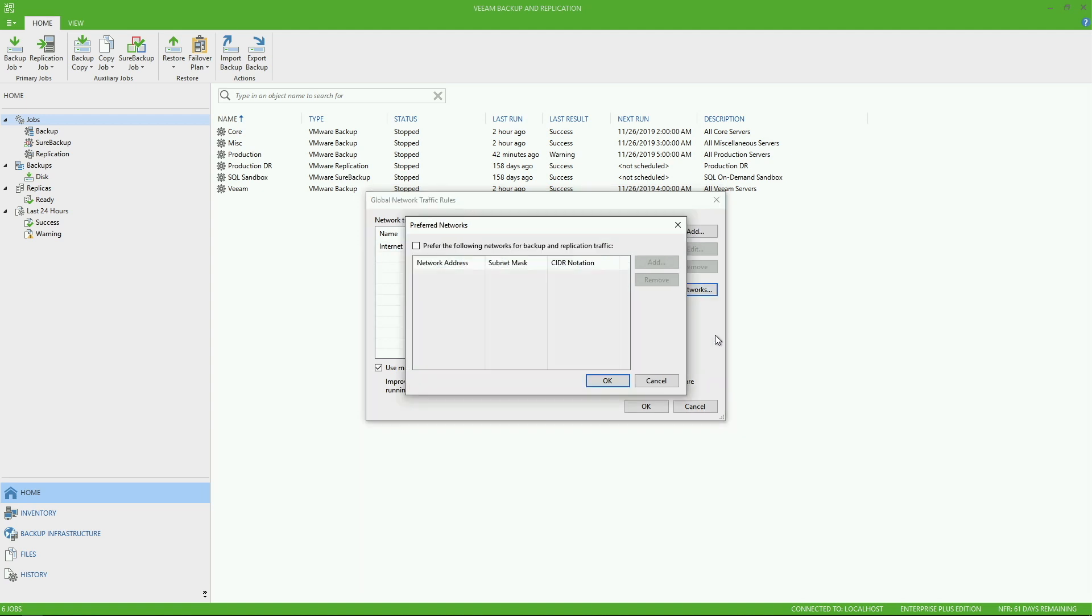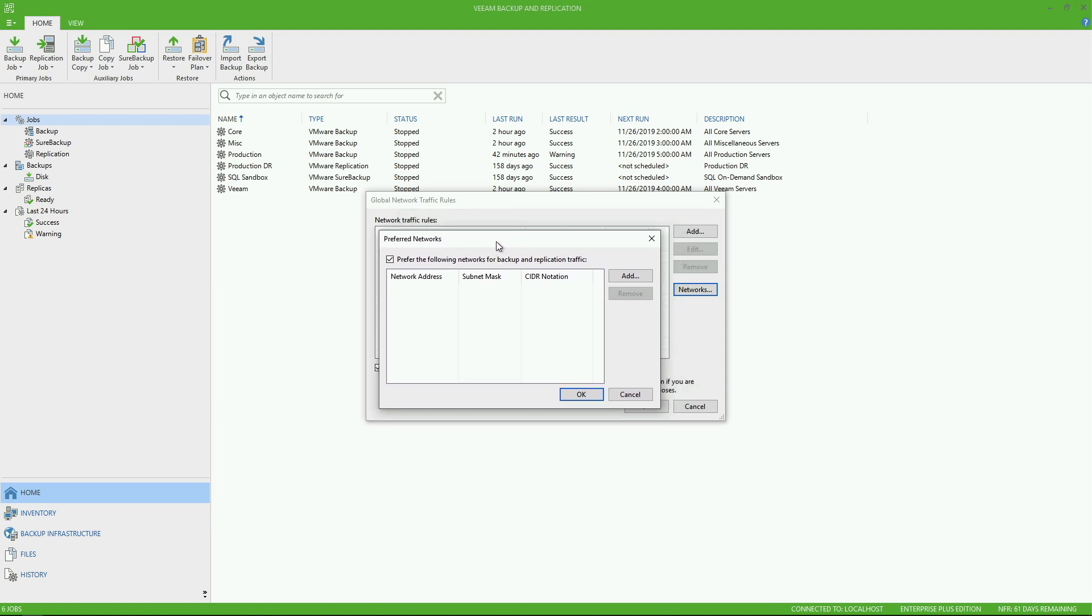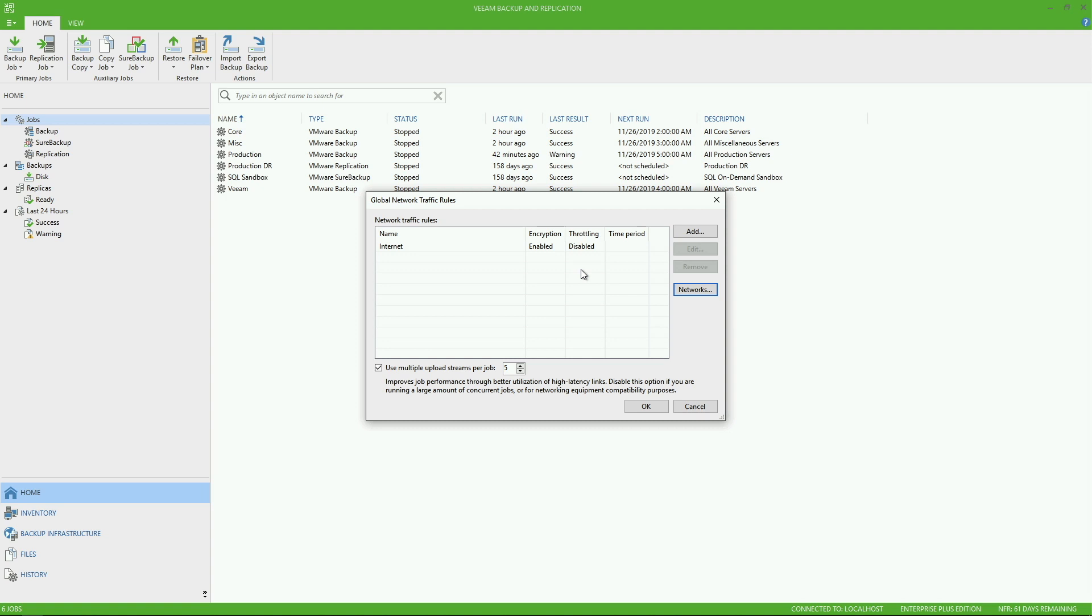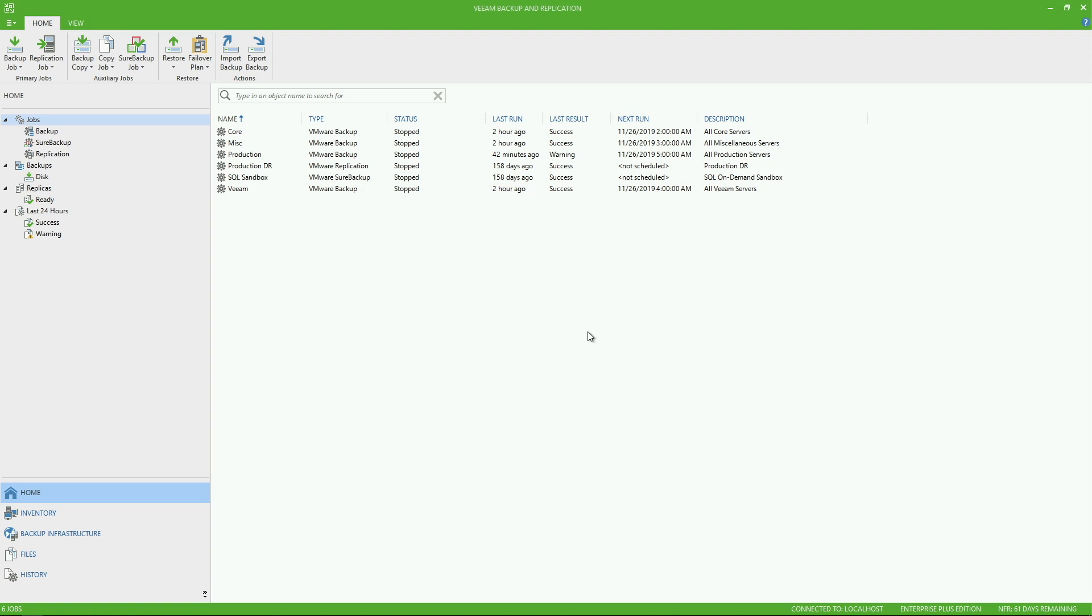Also under networks, you have the ability to specify a preferred network that Veeam will attempt to use for all of our traffic. Now, notice it says preferred, not required. So we will default to trying to use this network if it is accessible. But if for whatever reason that network happened to be inaccessible during the time of a job run, but your regular other primary land network where all of your management traffic goes, we will then use that network instead.